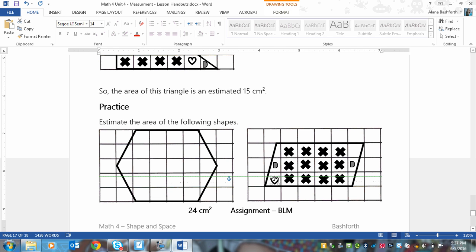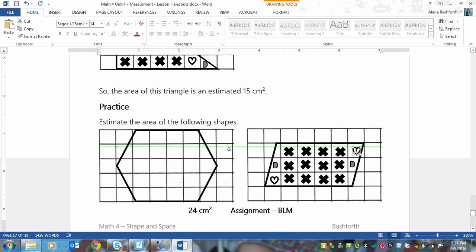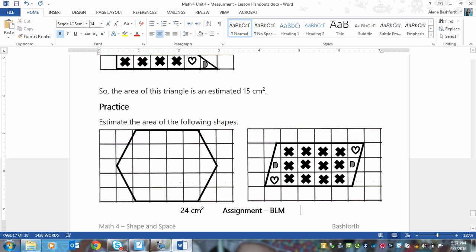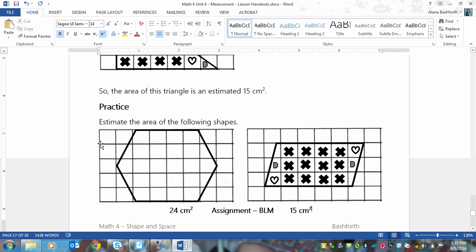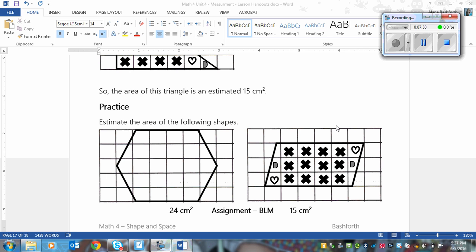Okay, and then we are going to put a heart here because it's more than half. Put a heart here because it's more than half, and these two little guys are, they're smaller than half, so they don't get counted. Okay, so our total area here, then, would be, there's 12, 13, 14, 15 centimeters, oops, centimeters squared. That's how you do this, okay? Okay, so you're going to do the BLM, and yeah, have fun.